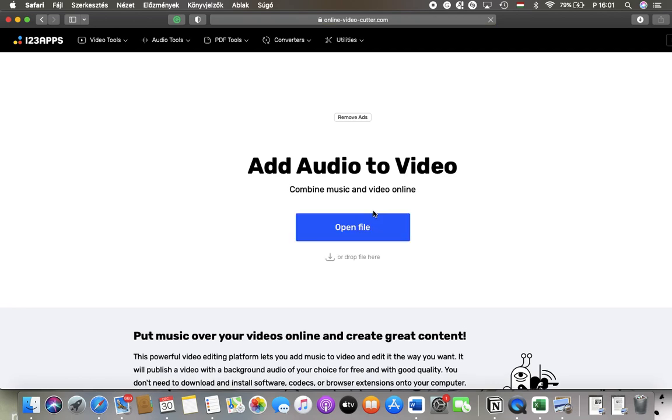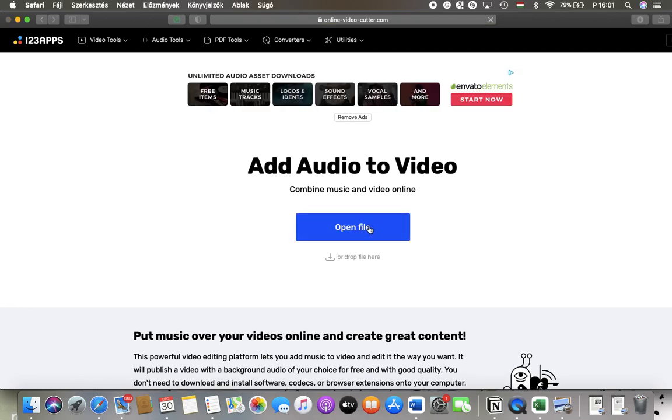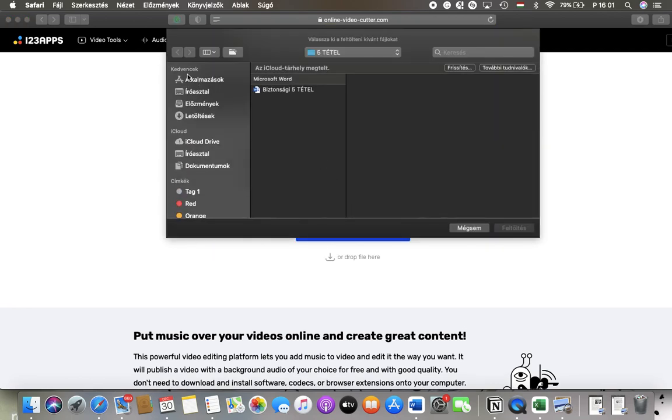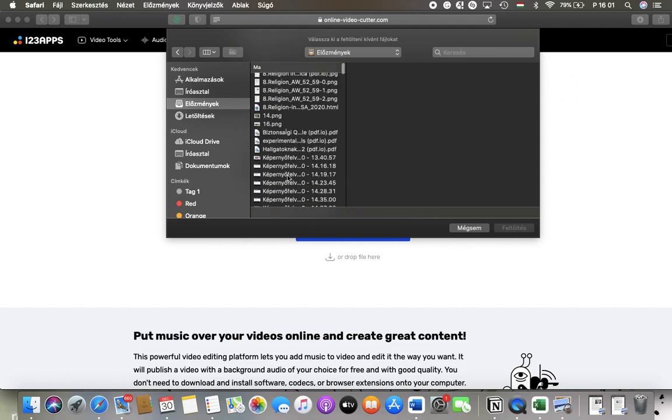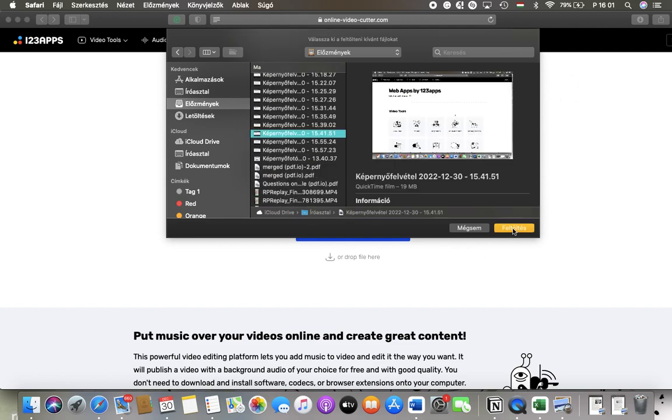Tap on open file and then you should select a video. Tap on upload.